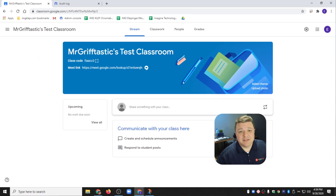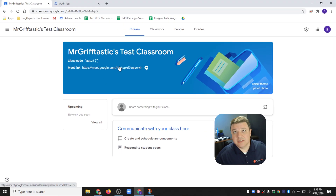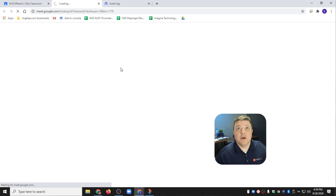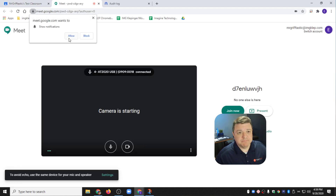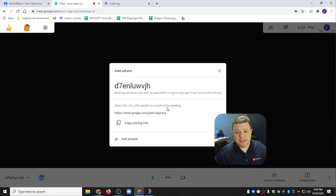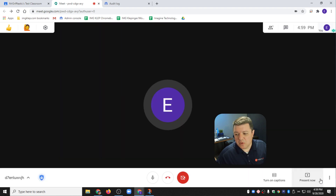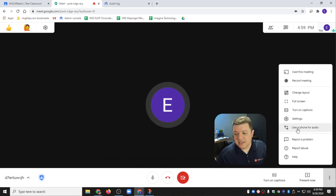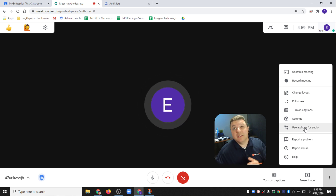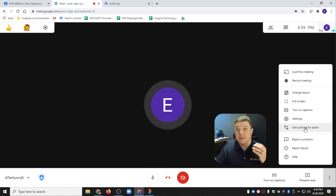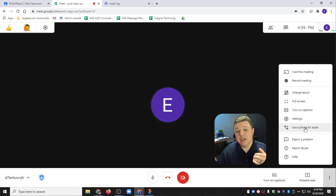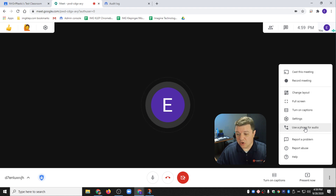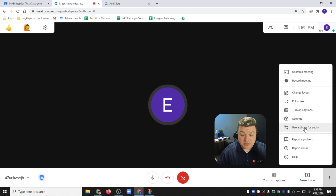I'm going to jump over to my desktop. I have my Mr. Griftastic test desktop set up, and I'm going to click on my Google Meet here. I'll click Allow and join. My camera failed because I'm currently using it. So this feature right here — if I click on it, it says 'Use a Phone for Audio.' This is not only a feature on the teacher's device, but also on the student's phone or on the student's computer.